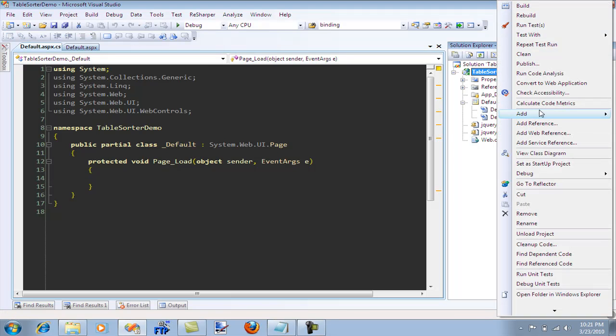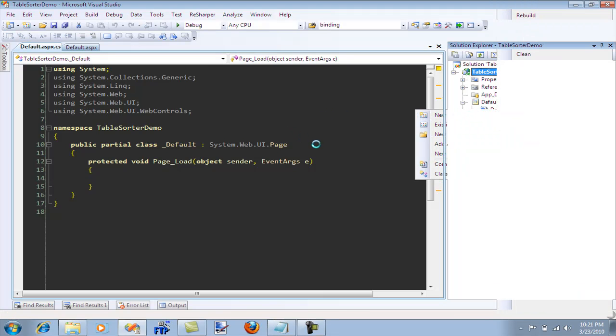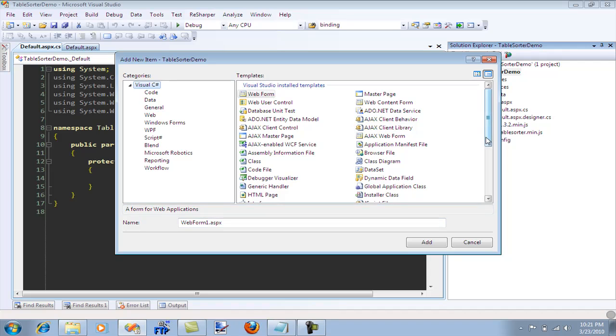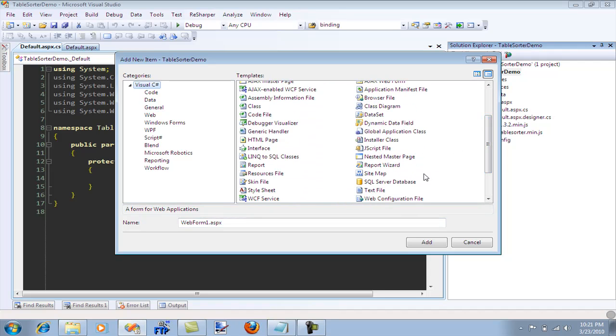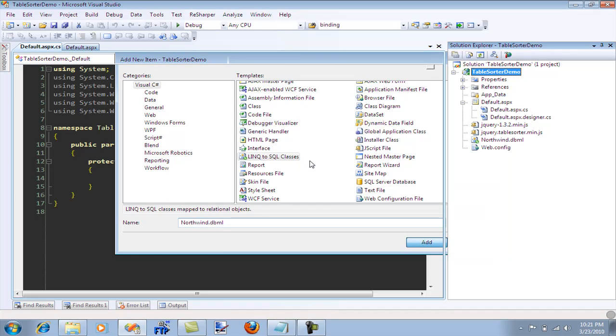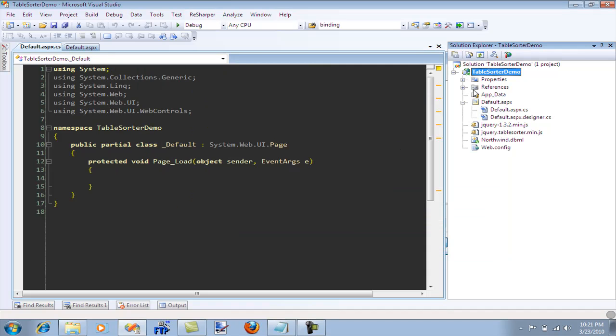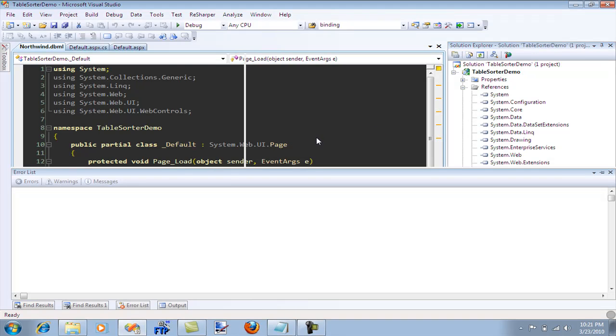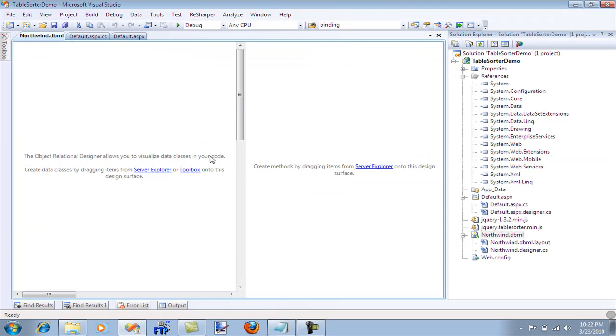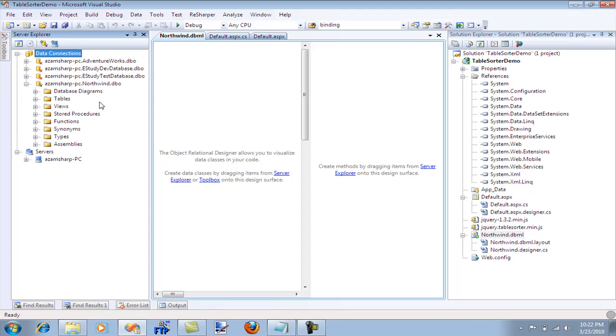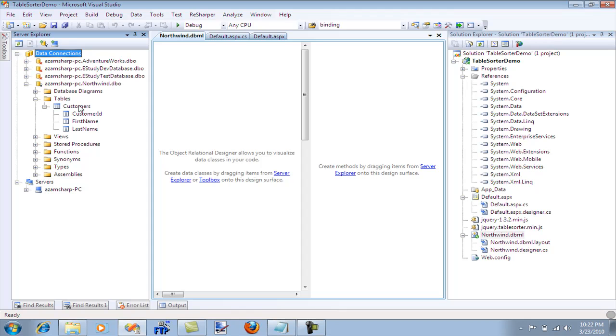Now I need to supply some data to the GridView control. Let me see if I can take the easy way out and use LINQ to SQL to supply some data. It's taking an eternity. Let's see, where is LINQ to SQL. Here we go. So I'm going to just call it Northwind. I don't even know if I have the Northwind database.